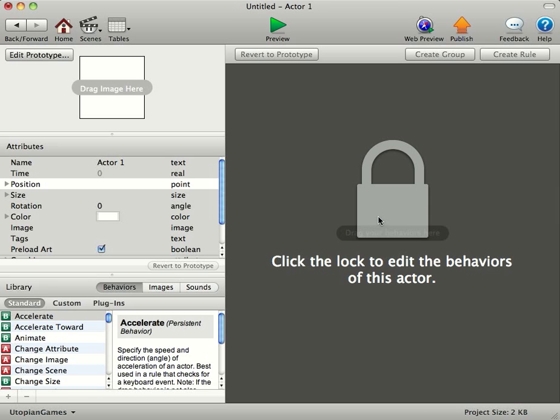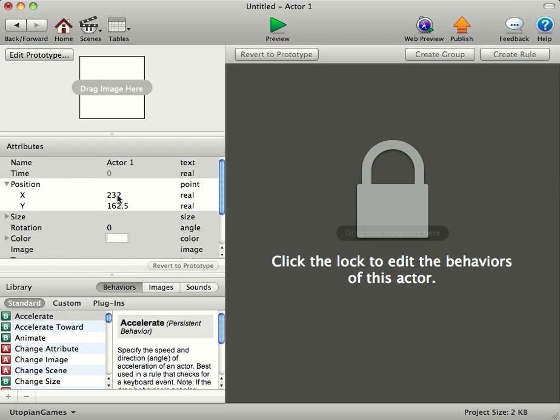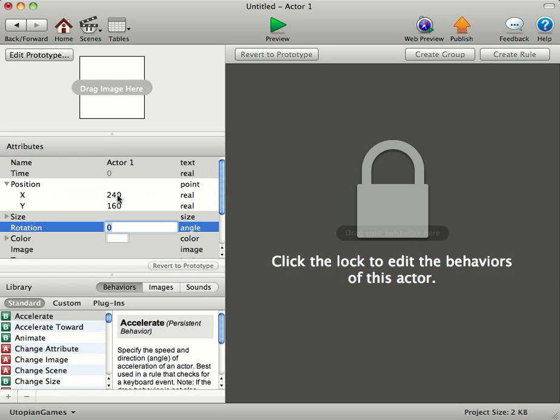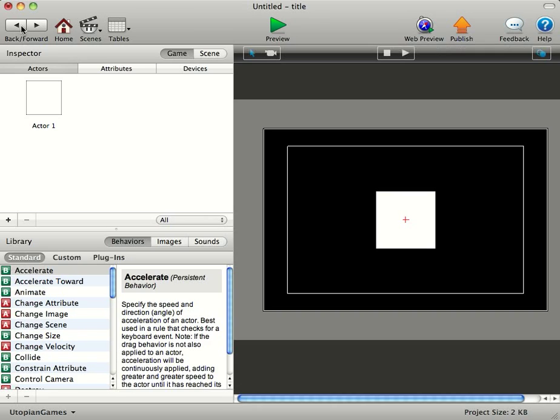I'm going to move this one in the middle, though. So we're just going to double-click on the Actor. Don't unlock it. Just double-click. We'll go into its position, and we'll change its position to 240-160, and that's bang in the middle of the screen.